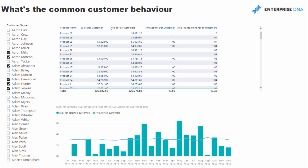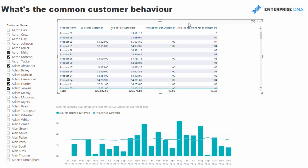Let me show you how I did it, and hopefully you can relate this back to some sort of insight that you might want to apply to your own analysis.